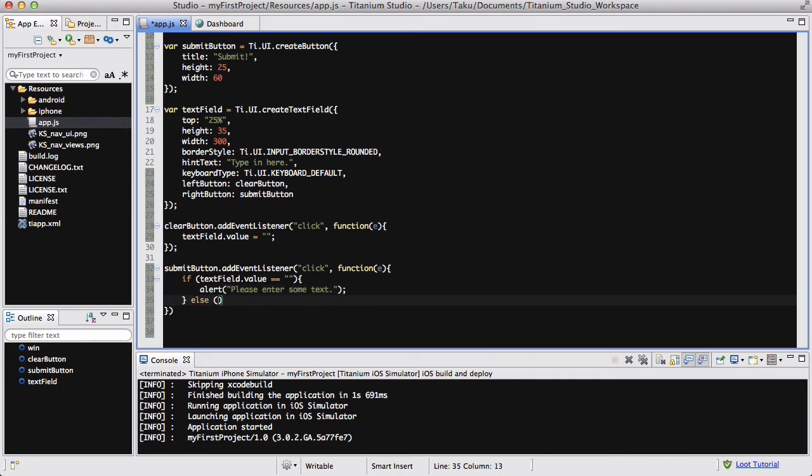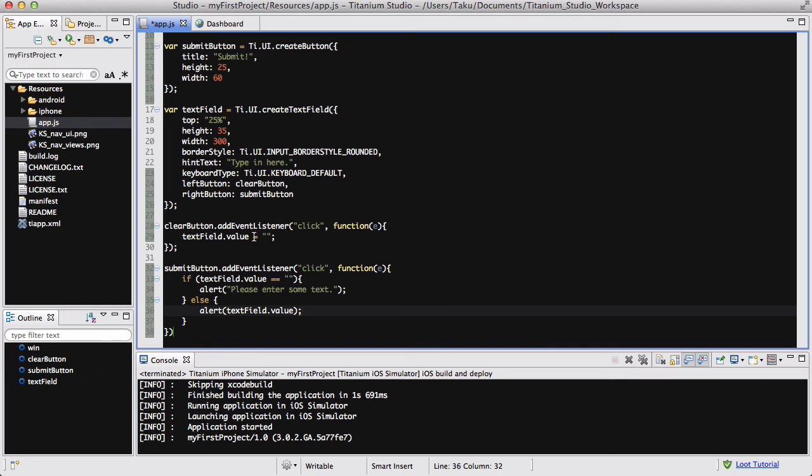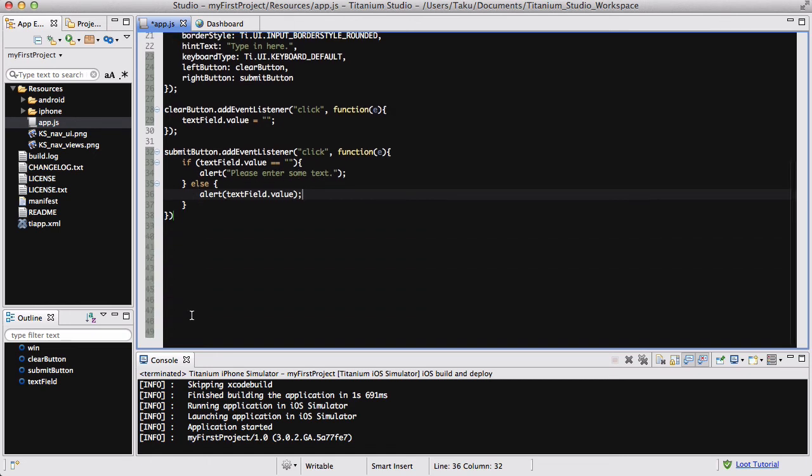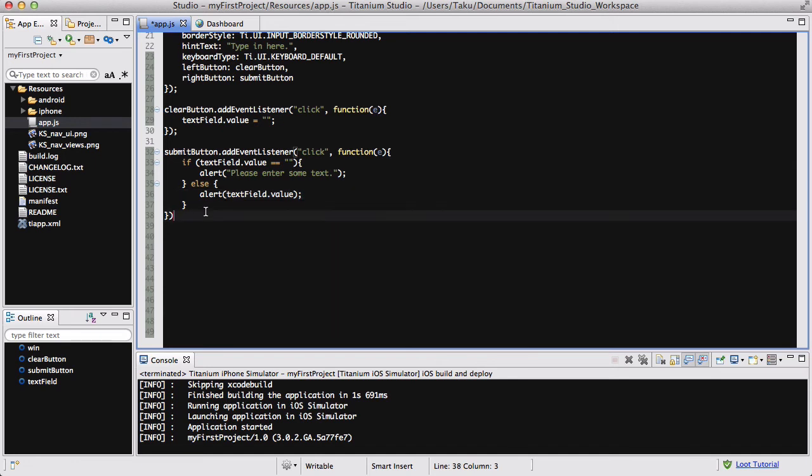Else, that means that the user has wrote something. So we are going to alert them the textField.value. So if the user didn't write anything, so if the text field value is equal to nothing, so it's like right after they have clicked clear, there's nothing inside, we want to alert them saying please enter some text. And if not, that means if there's something inside, we want to alert them saying that, or we want to alert them with a message exactly the same as what they typed in, so textField.value, and don't forget the semicolon at the end over here.